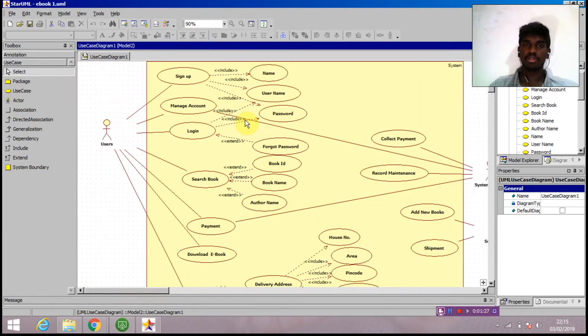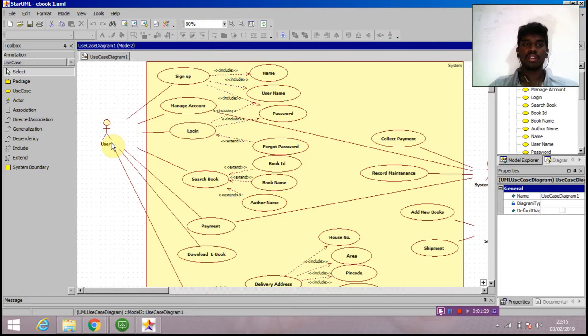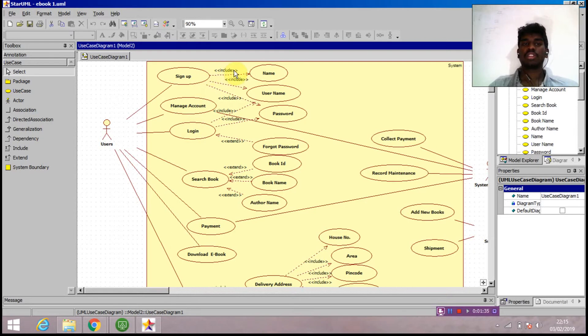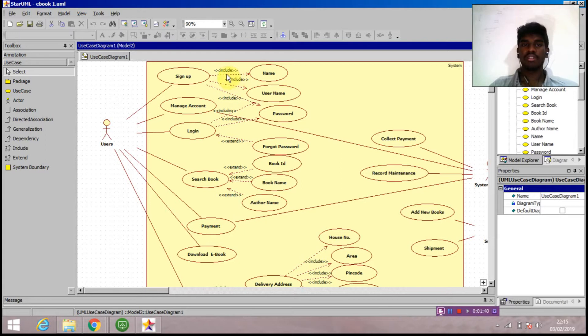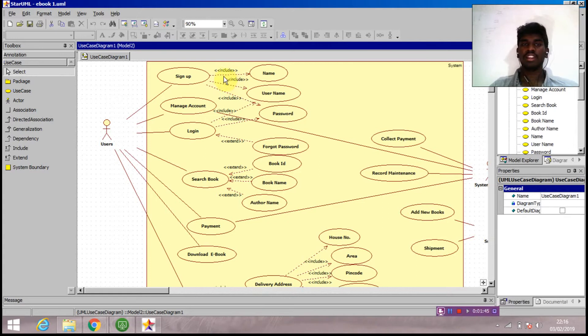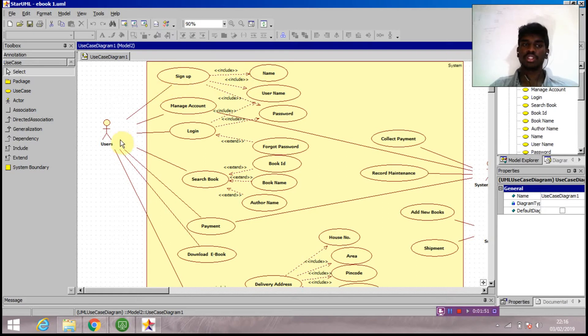The user can access sign up function, manage account, and login. Next to it we can see some new things like include and extend. Include is the mandatory field. If include is given to the use case, it is mandatory to fill that thing. Include is shown by dotted lines with an arrow at the end. First, we'll go to the sign up function.